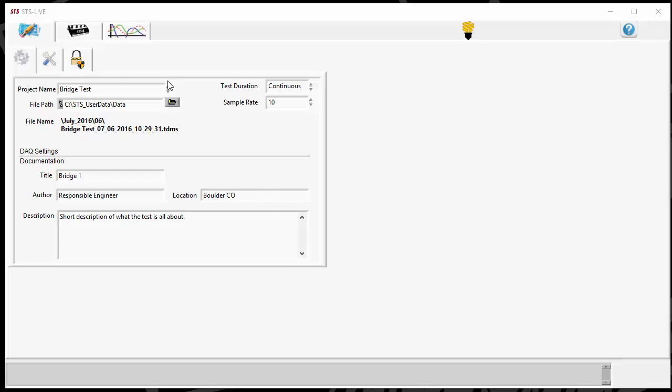I've got STSLive up and running here. I'll just note that the information that gets saved in the TDMS file is the raw data, along with the information that's filled in in the settings screen here. So the project name, test duration, sample rate, and title,